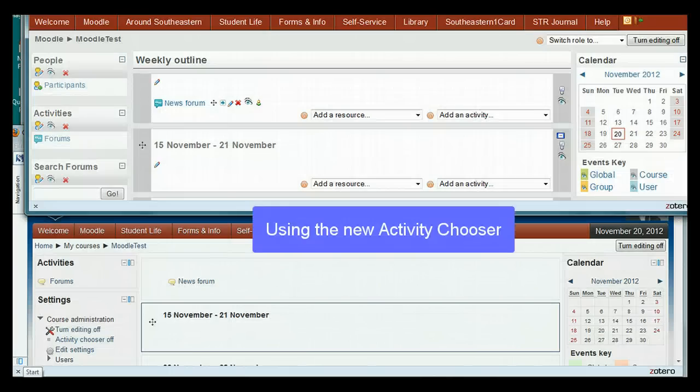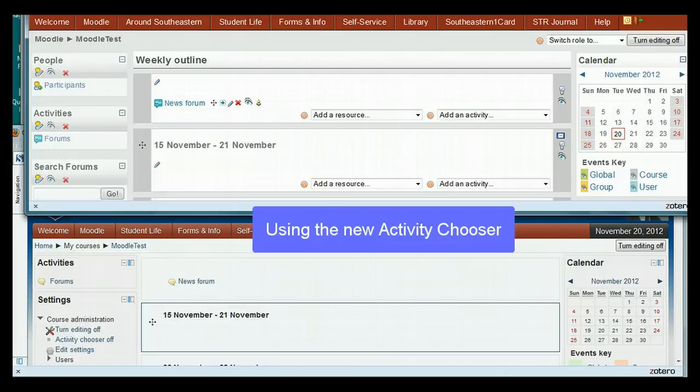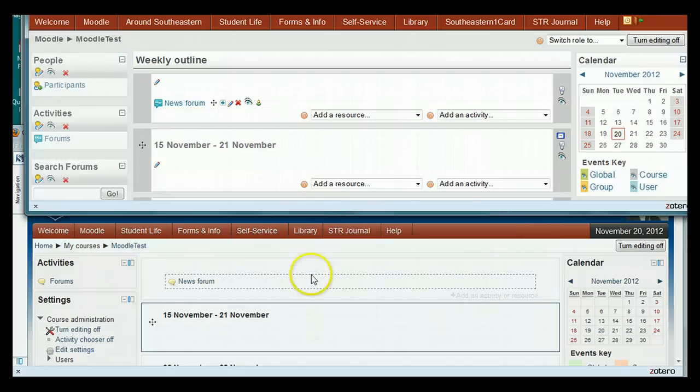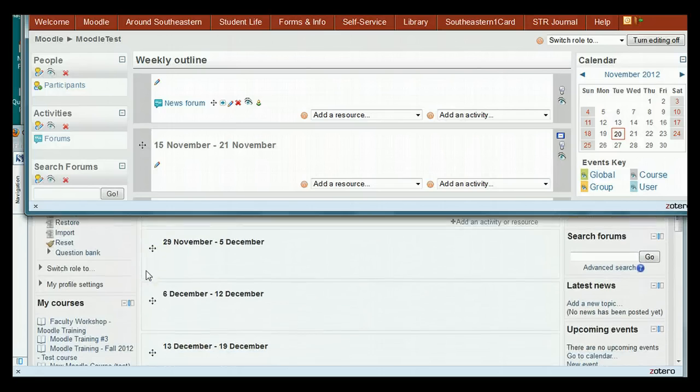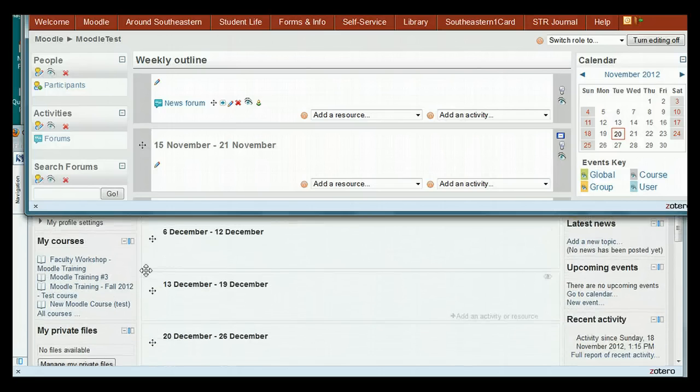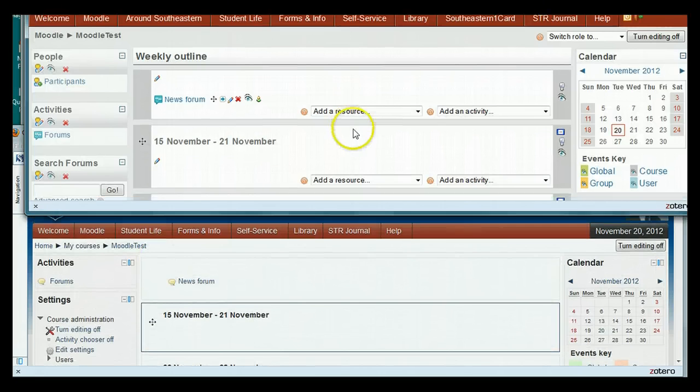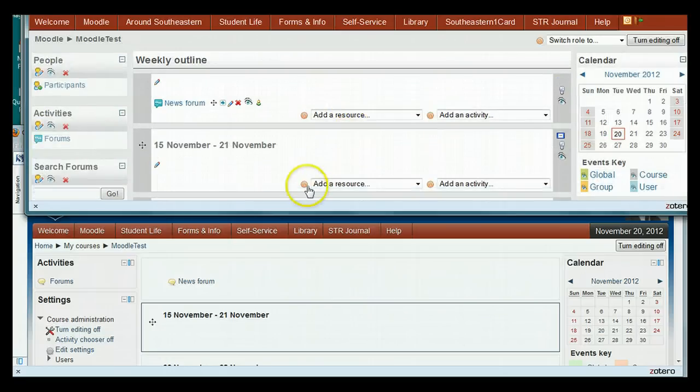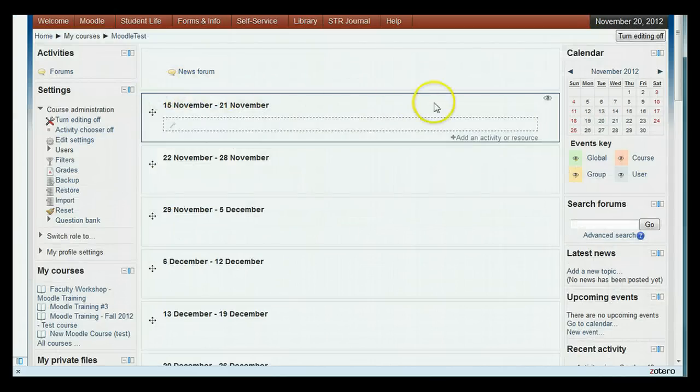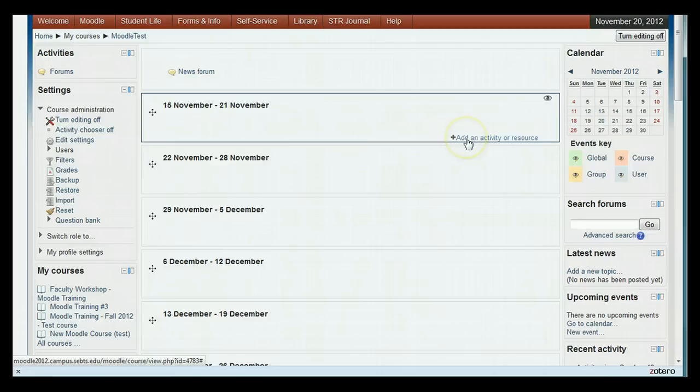Now let's compare the pages from the old and new versions while editing is turned on. You can see that the new version is cleaner looking without the two pull downs in every week. These have been replaced by the activity chooser, a link which only appears when you hover your mouse over a particular week.